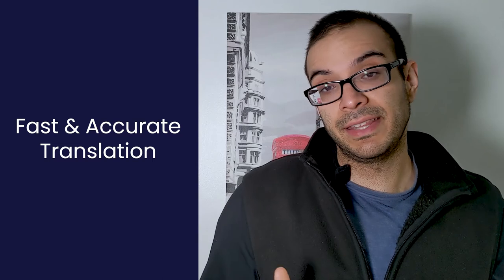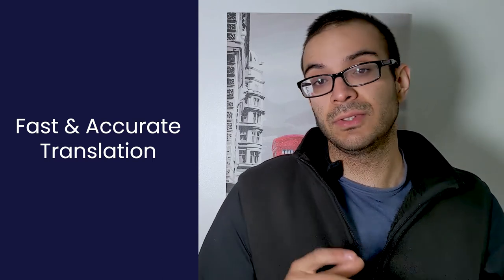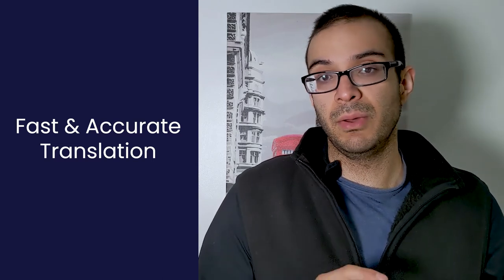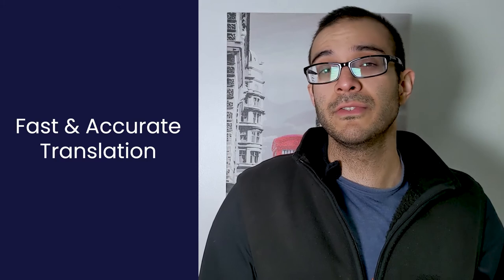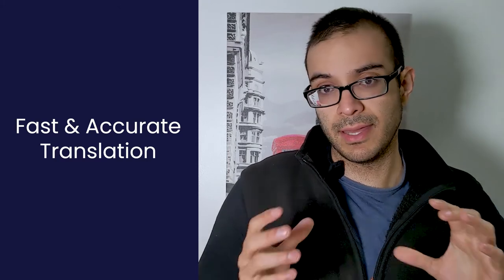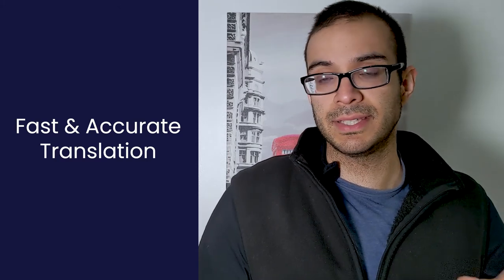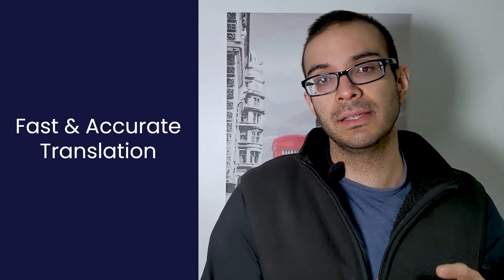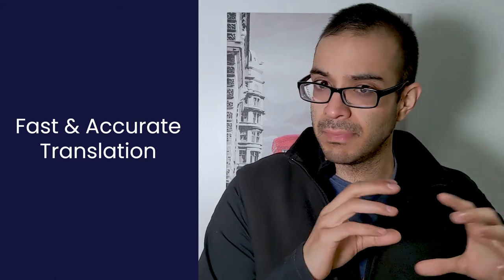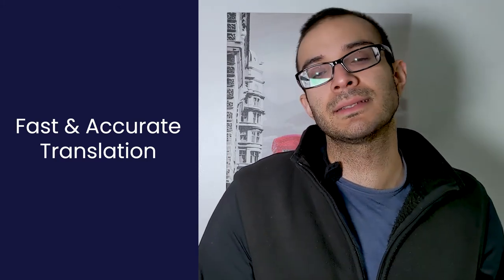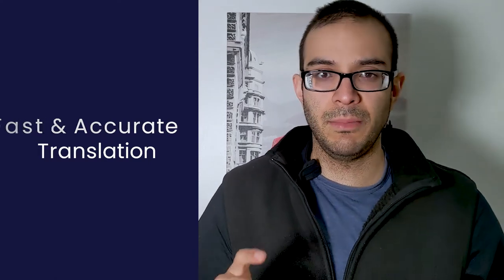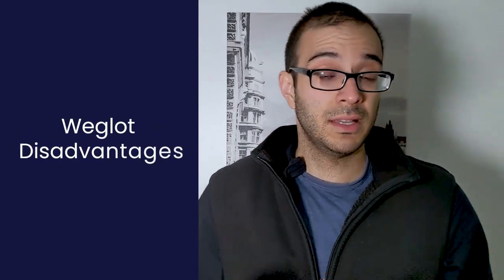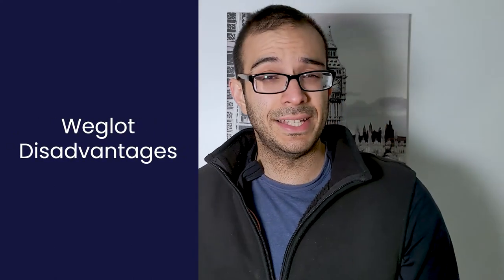Another advantage that Weglot has is that it also takes care about the SEO. So if you're aiming for the international SEO and all the metadata aspects Weglot also takes care about it. But now talking about the disadvantages.